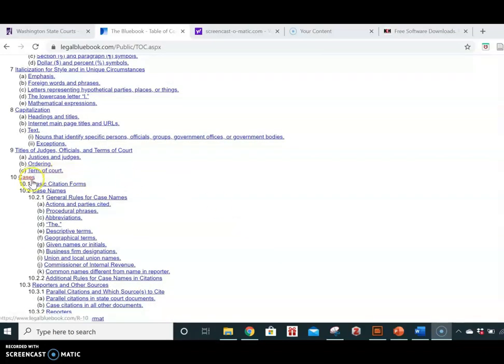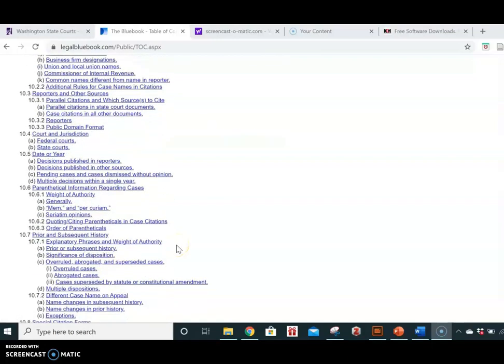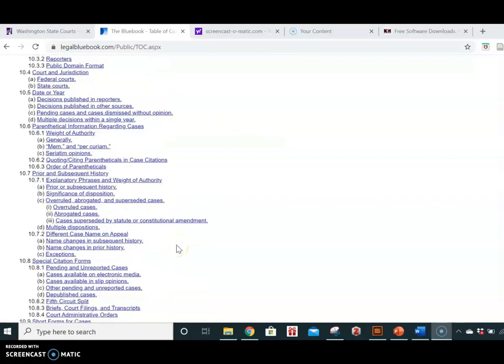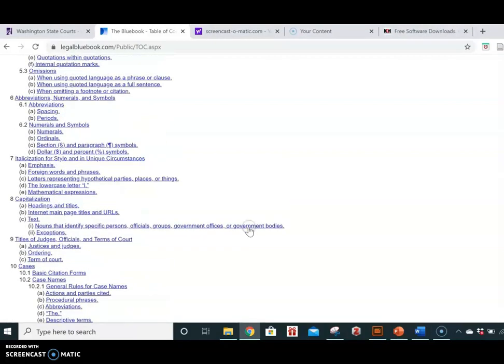And here we are with cases, and we can see that 10.8 is called Special Citation Forms. Rule 10.8.1 is Pending and Unrecorded Cases.